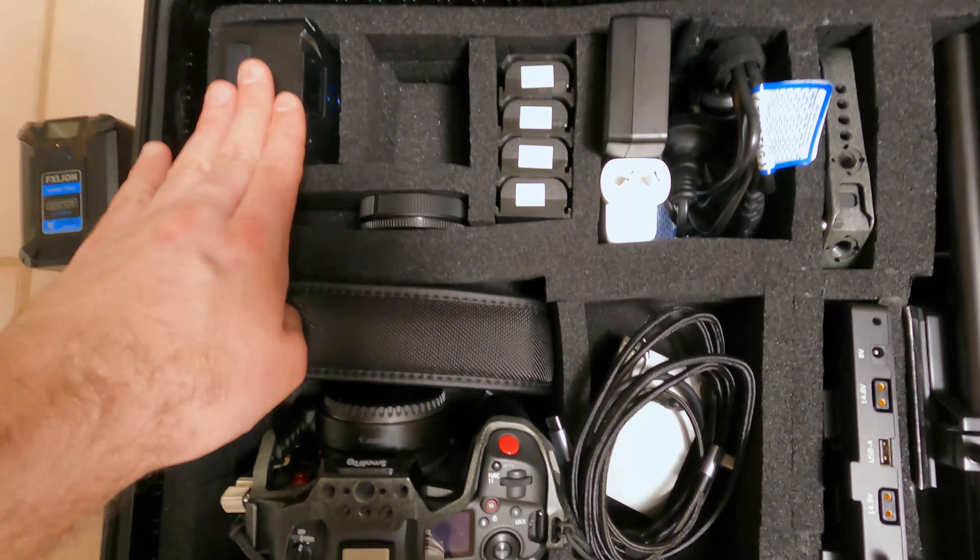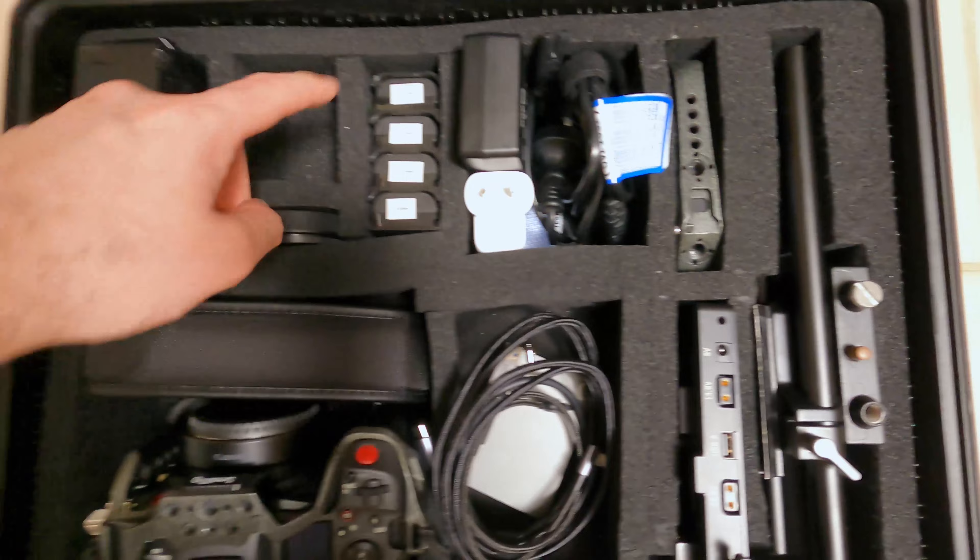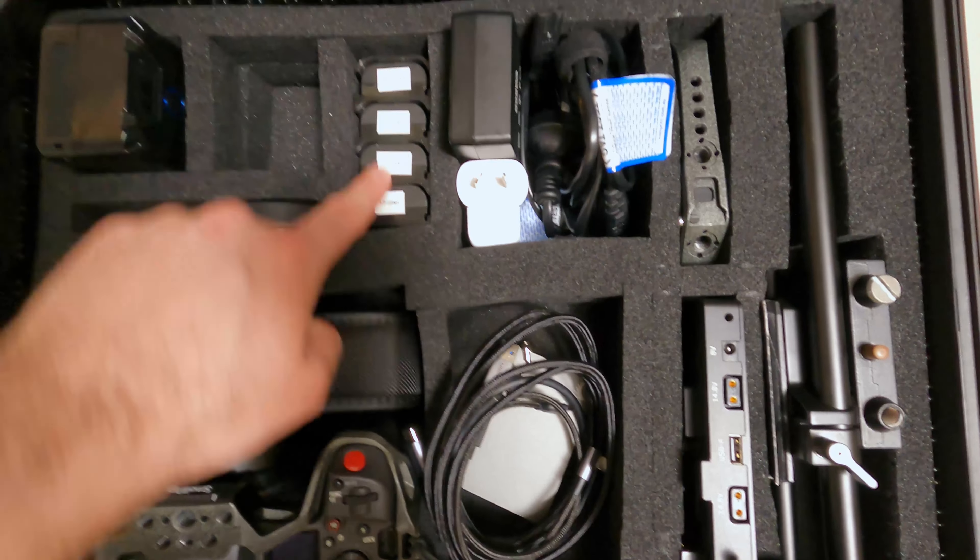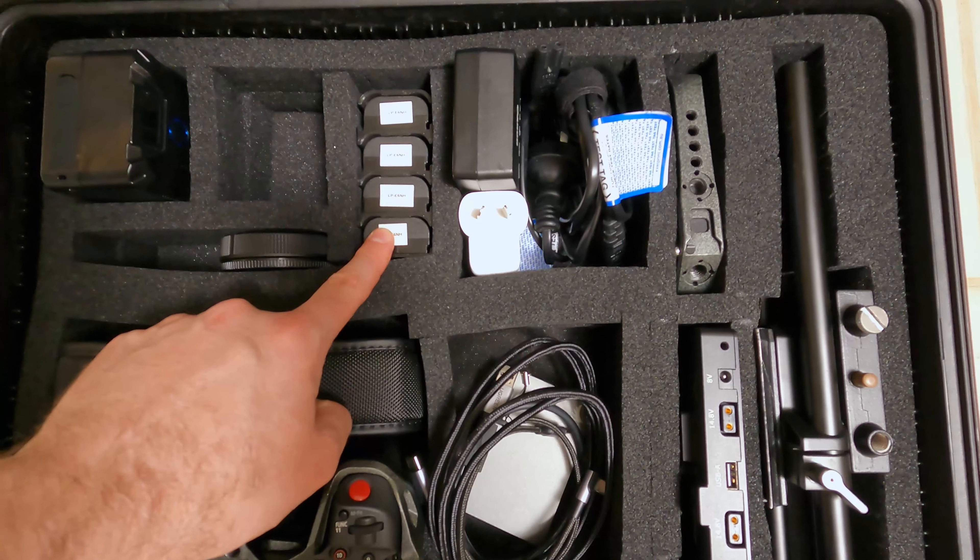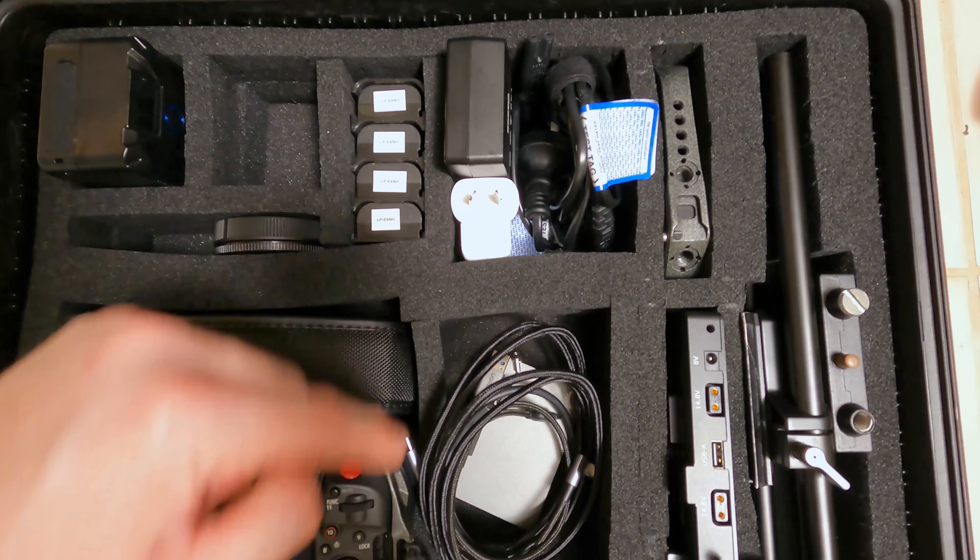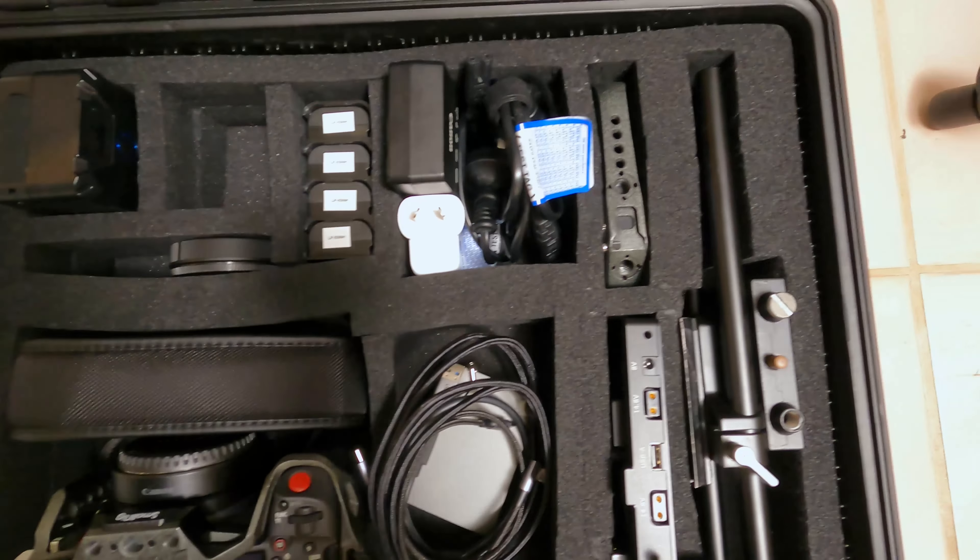One FX Lion Nano 2 battery. We have five LPE6 batteries, including one in the camera body.